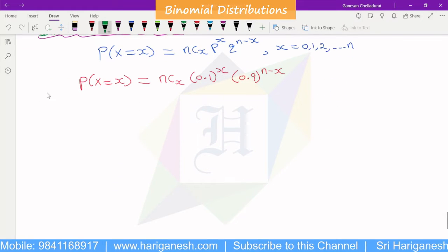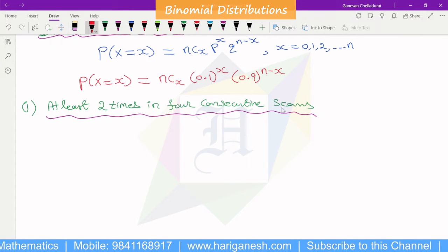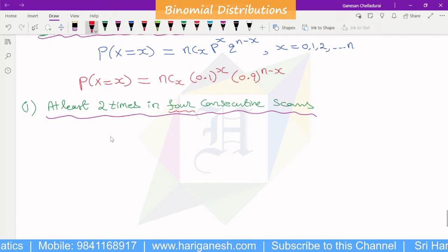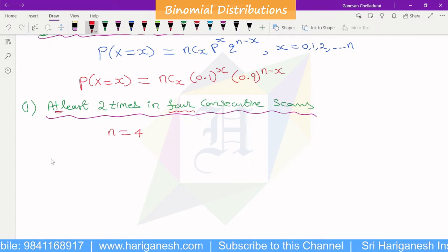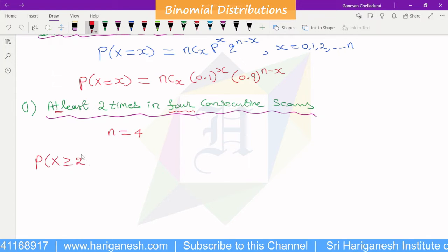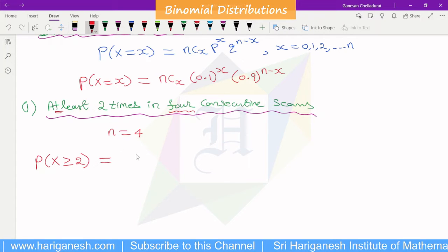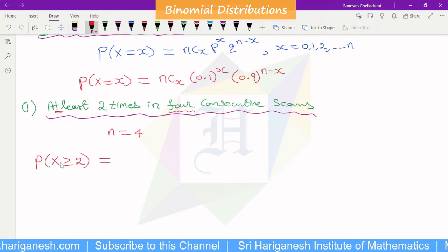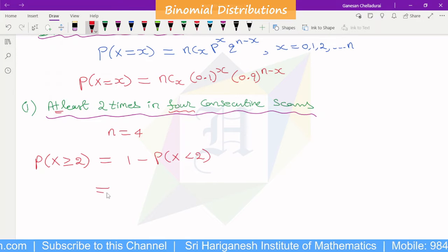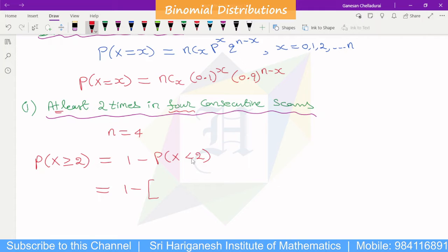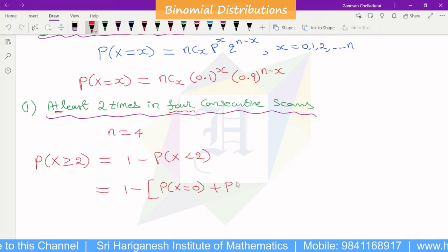For the first question, at least 2 times in 4 consecutive scans: P(X ≥ 2). Since greater than or equal to 2 includes 2, 3, 4, we use the complement: 1 minus P(X=0) minus P(X=1). So P(X ≥ 2) equals 1 minus P(X=0) minus P(X=1).